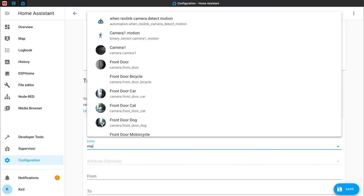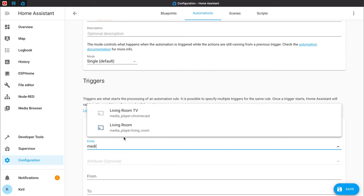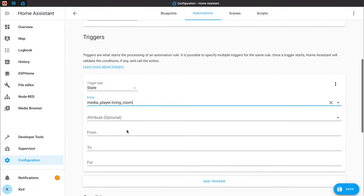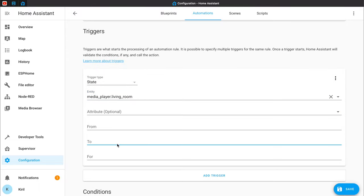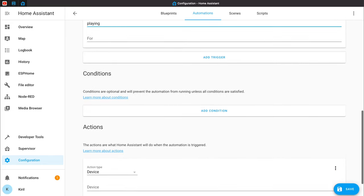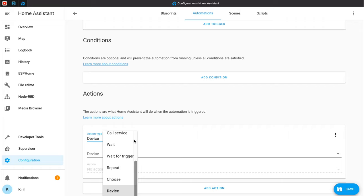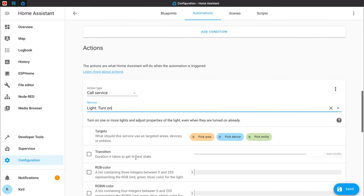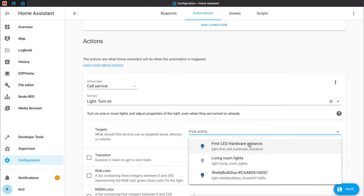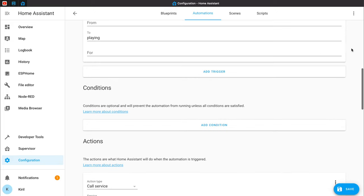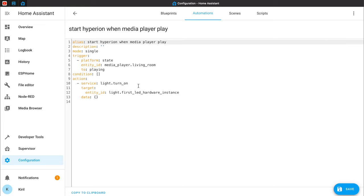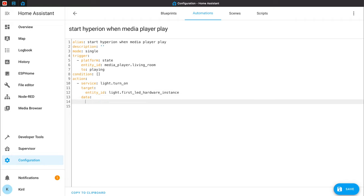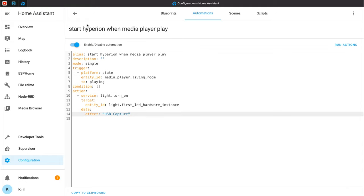As trigger I will select State. As entity I will select my media player — the Apple TV — and when this media player status becomes 'playing' with small letters, execute this action: Call Service, Light Turn On. Pick entity and my entity will be my Hyperion switch. I'll go to the three dots menu, Edit in YAML, delete the brackets and paste the following line: Effect USB Capture. That means start Hyperion and start USB capturing.